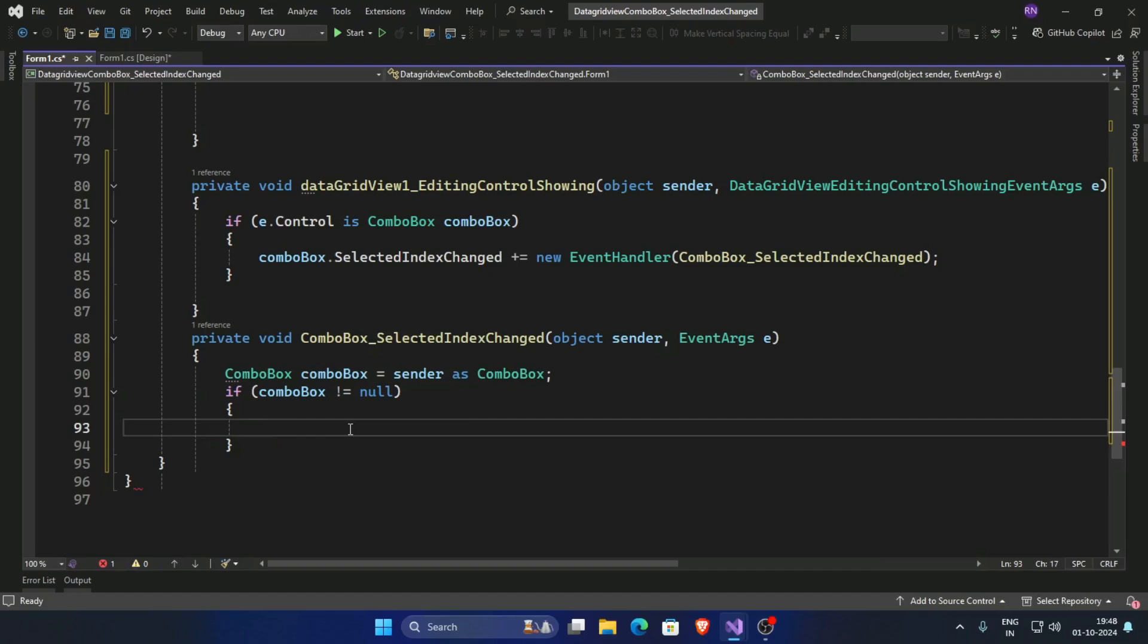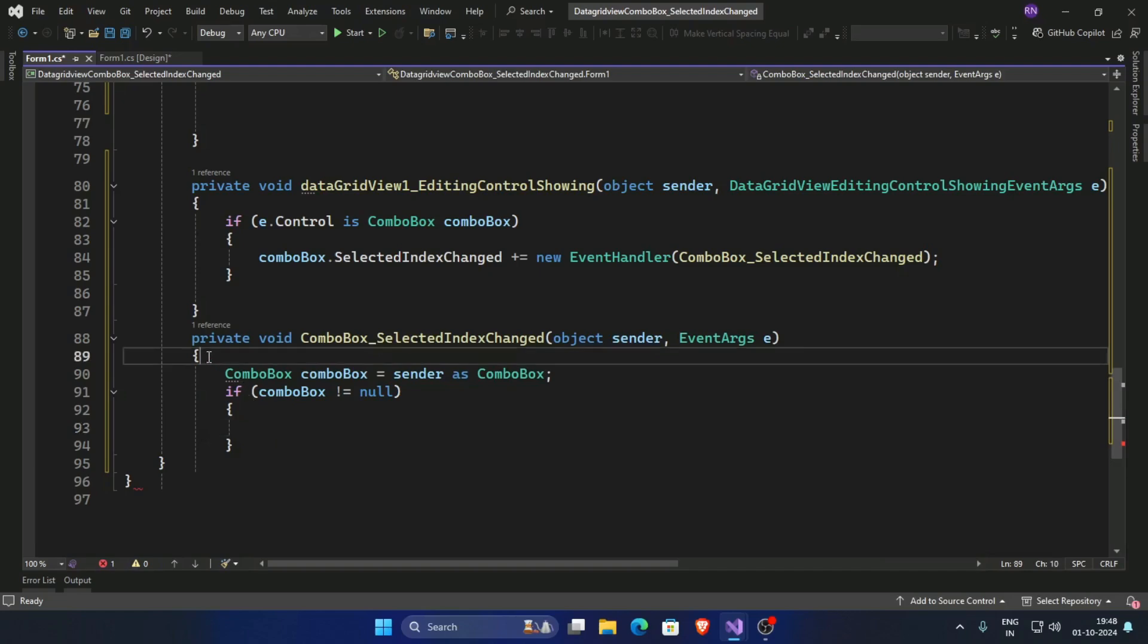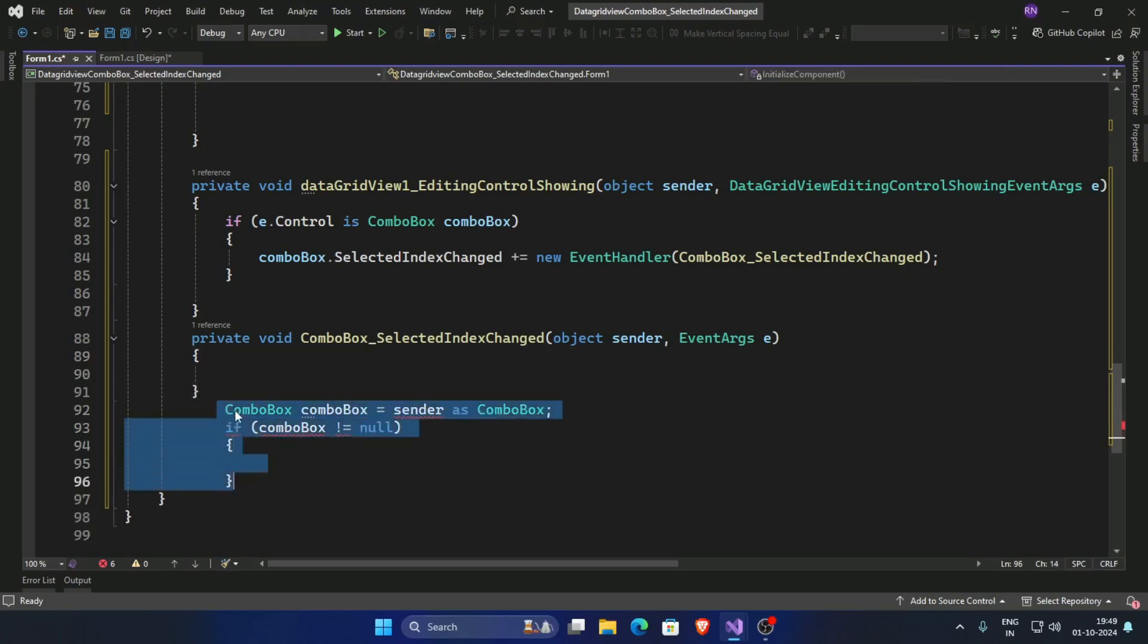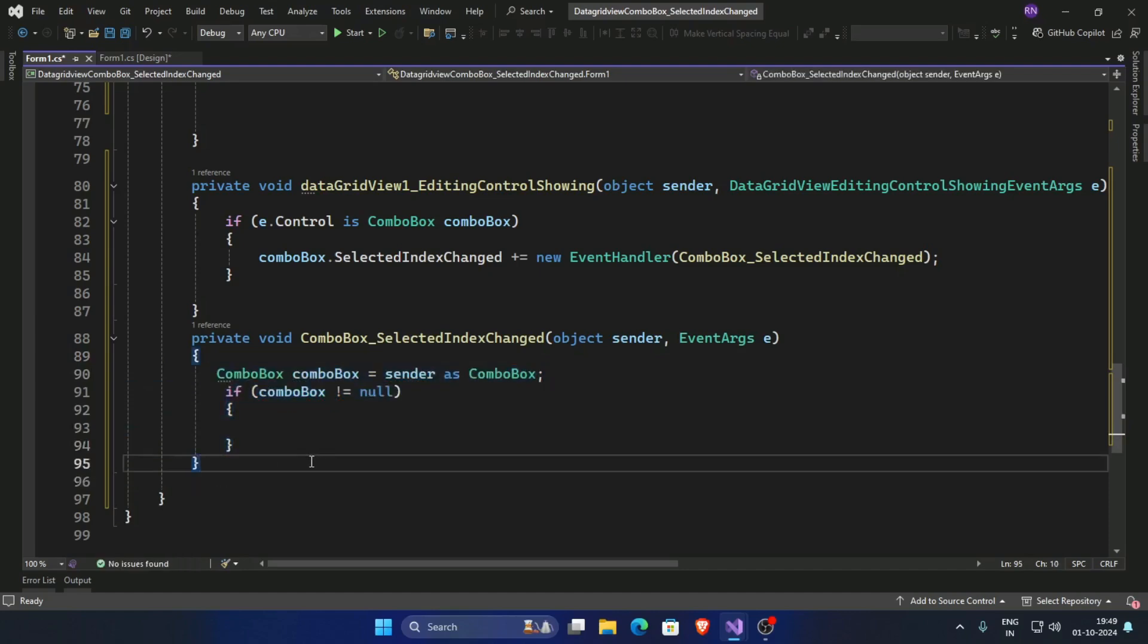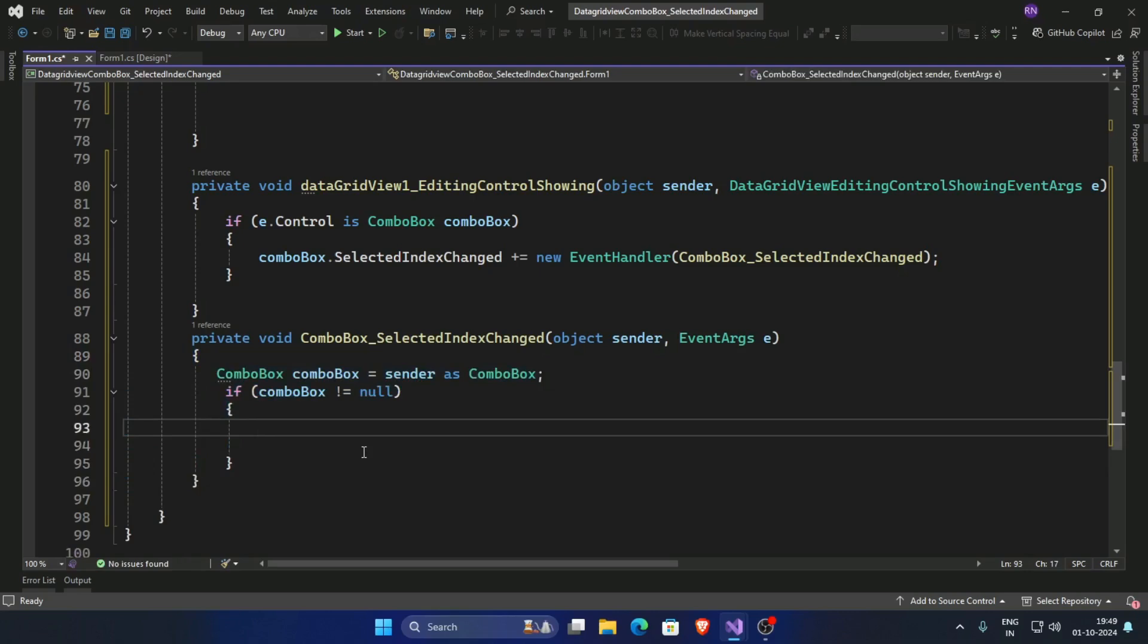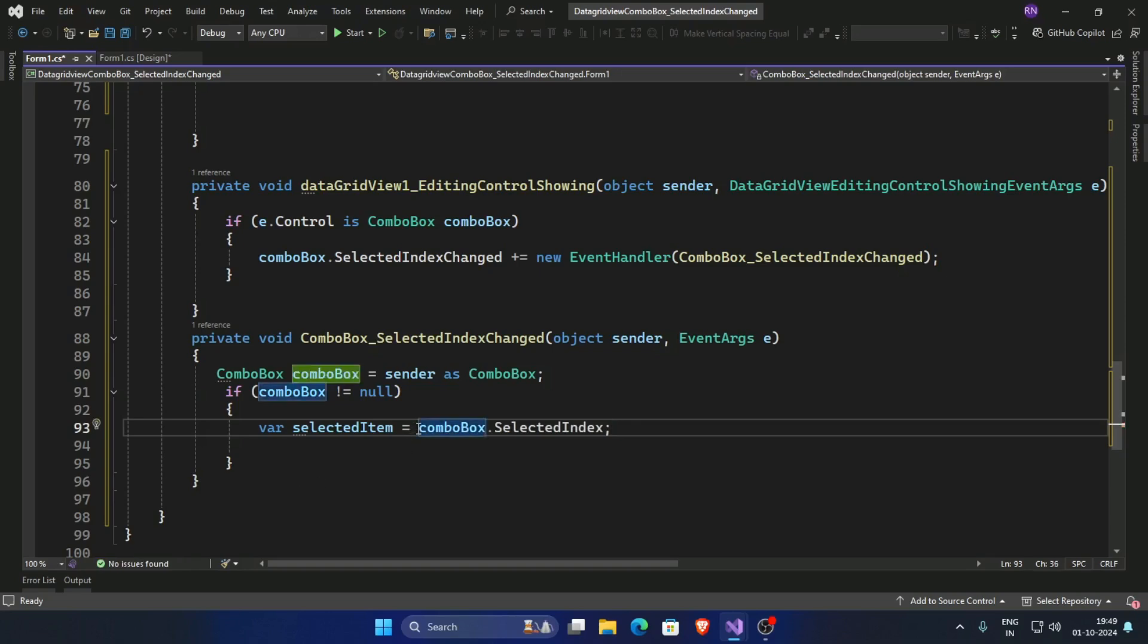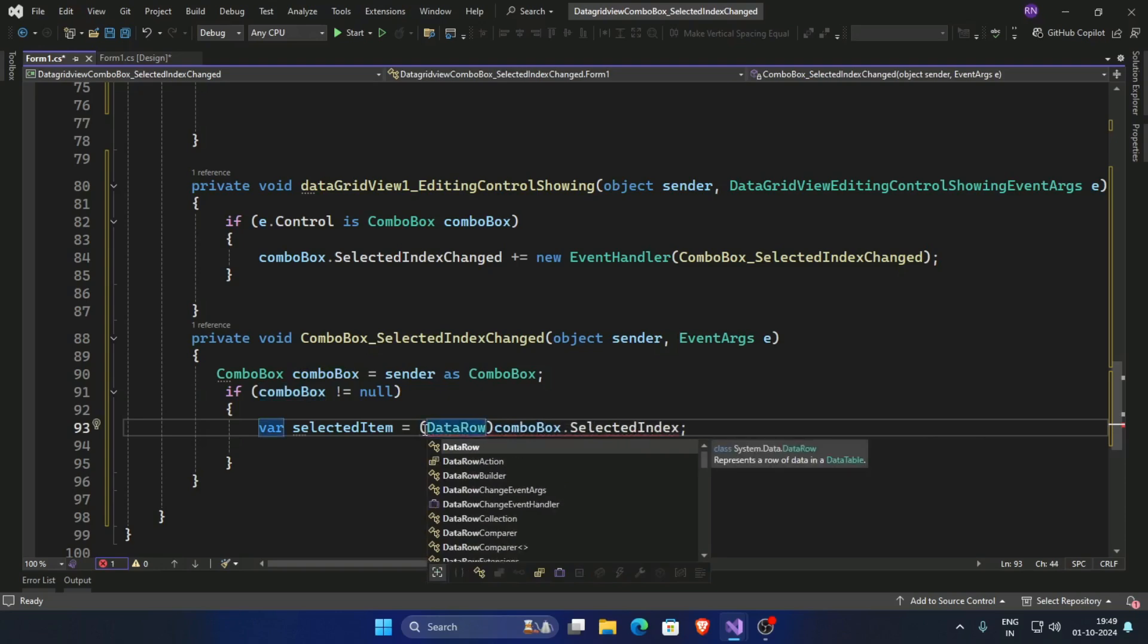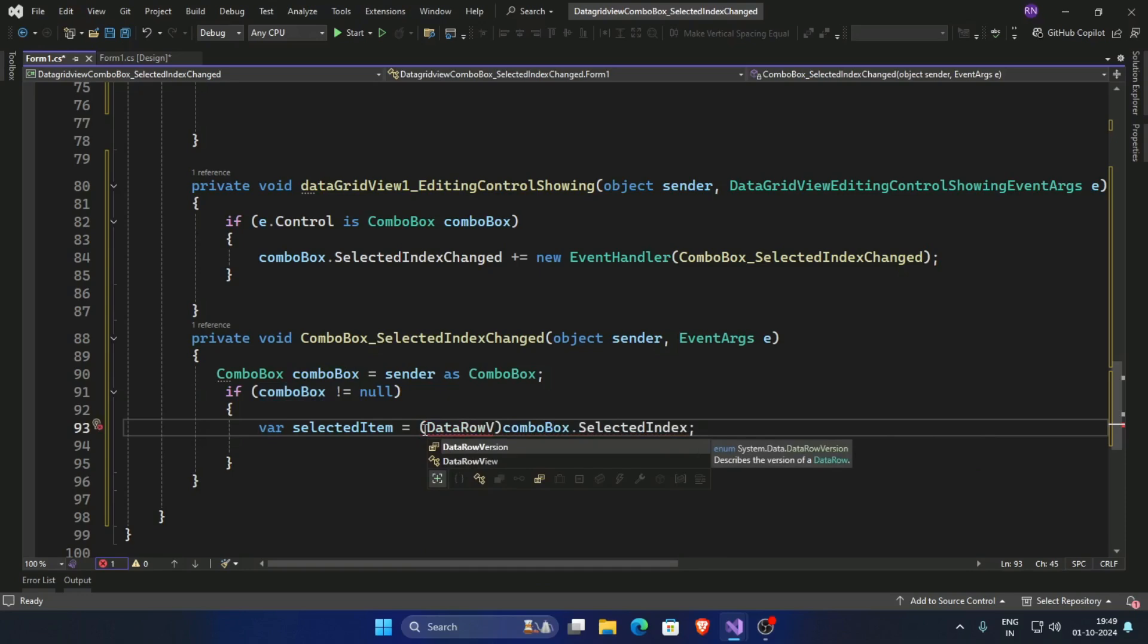Selected item is equal combo box dot selected item, but cast this as data row.